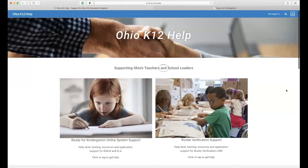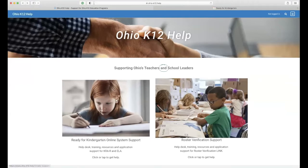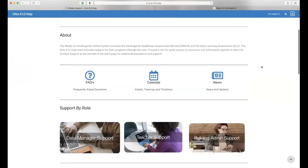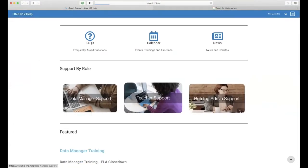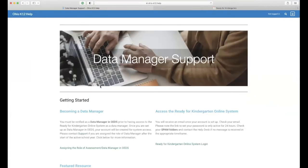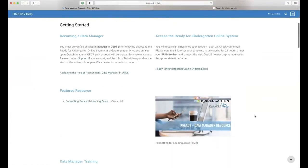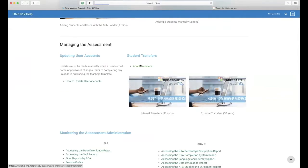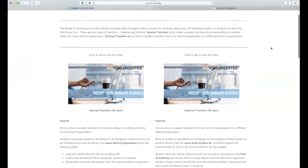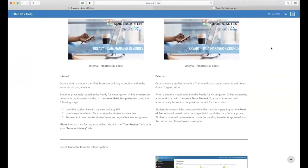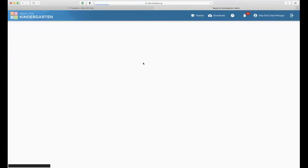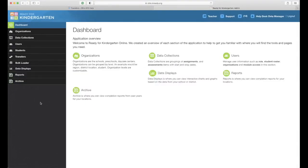On the help desk support website, click the Ready for Kindergarten Online Support System. As a data manager, click under Data Manager Support — there's a help file that walks you through all these steps. Everything I just shared about transfers can be found there. Clicking 'Student transfers' brings up a help file with the explanations just provided, and you can also find information on where to locate transfers in the K-Ready system.